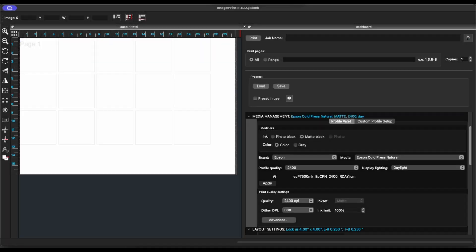With Image Print Black open, we want to focus on the Media Management section. Here is the last profile that we used, Epson Cold Press Natural. And currently we're in Profile Valet. For Photo Based Papers, choose Photo Black. For Fine Art Papers, choose Matte Black.